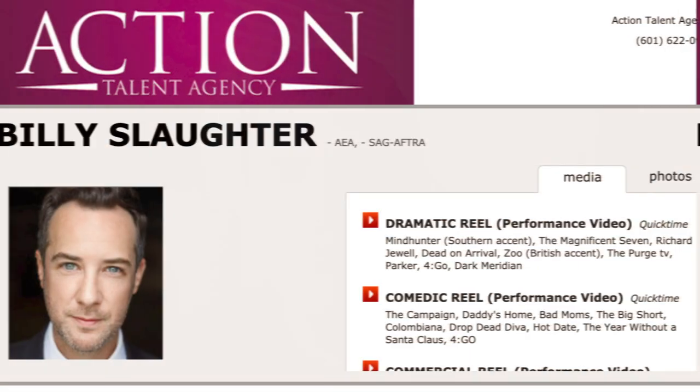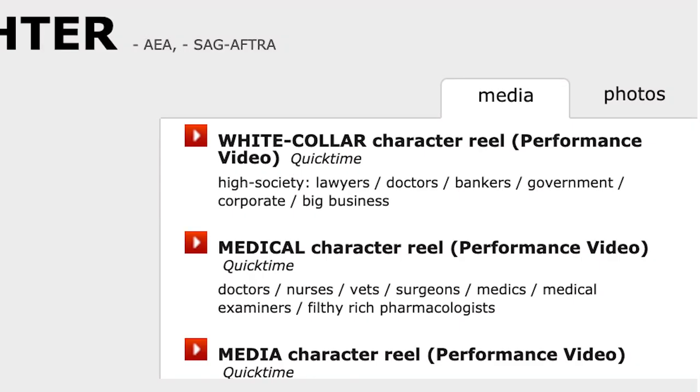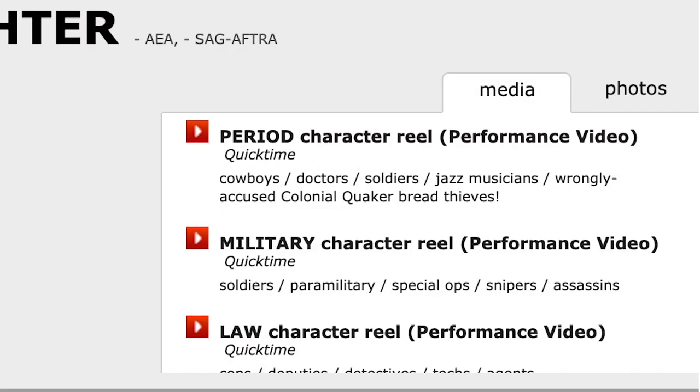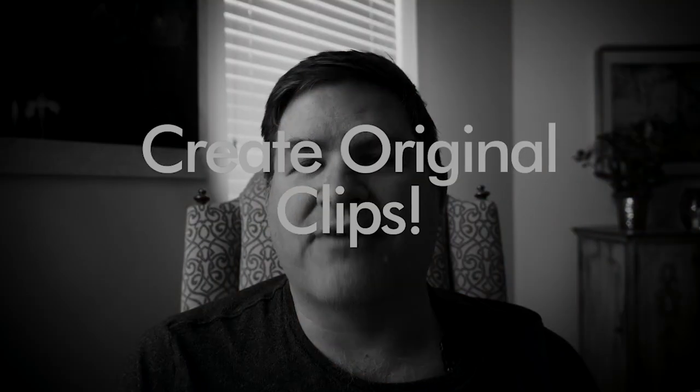Billy Slaughter's reels are separated by dramatic and comedic, and he also has character reels based on white collar, military, and medical. It's very well organized and I've actually based my own Actors Access off of his setup.